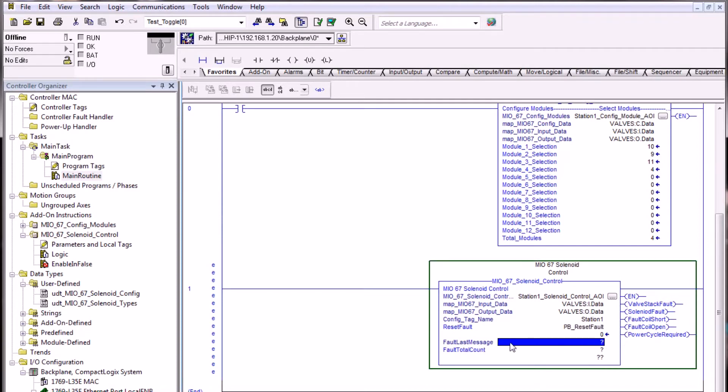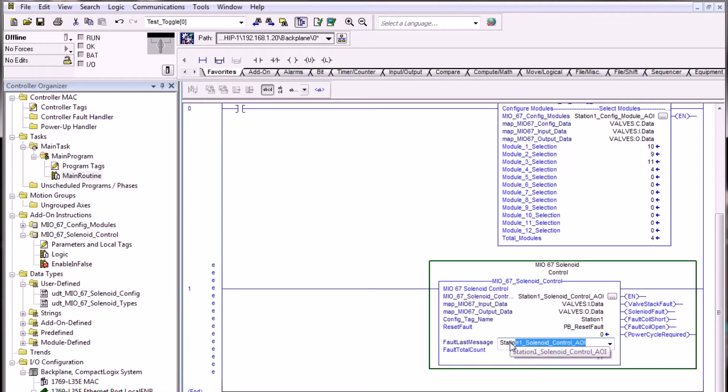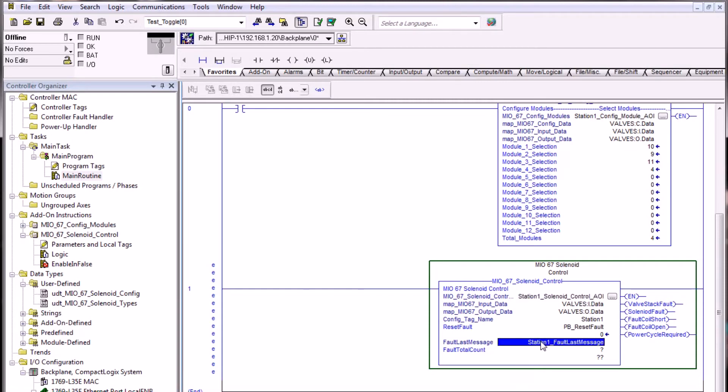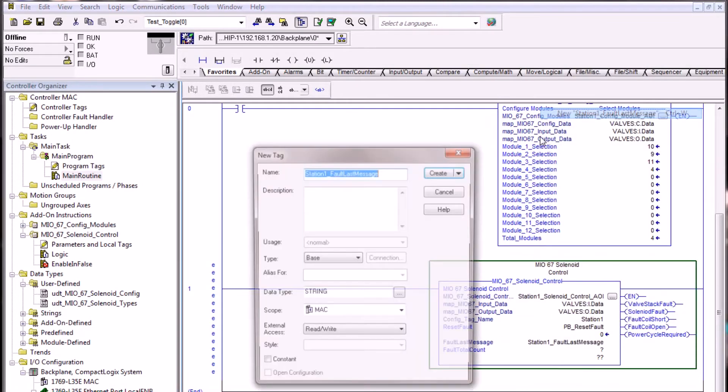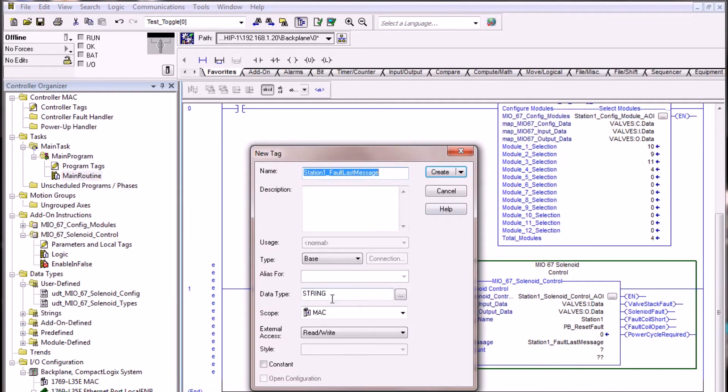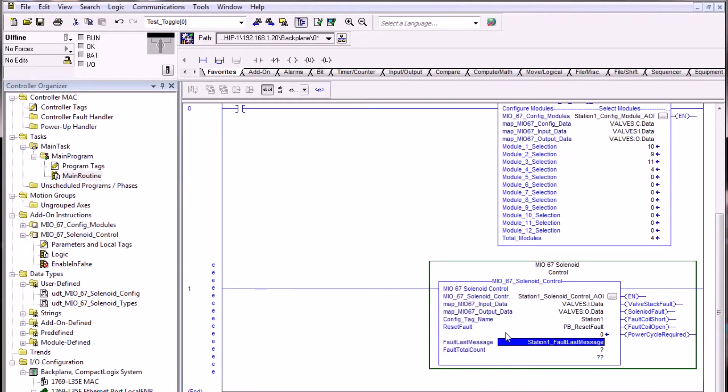The last fault message will be a string tag that needs to be created. We'll go ahead and start to name this station1 fault last message and we'll create that tag by right-clicking on it, which then creates it as a string reference.